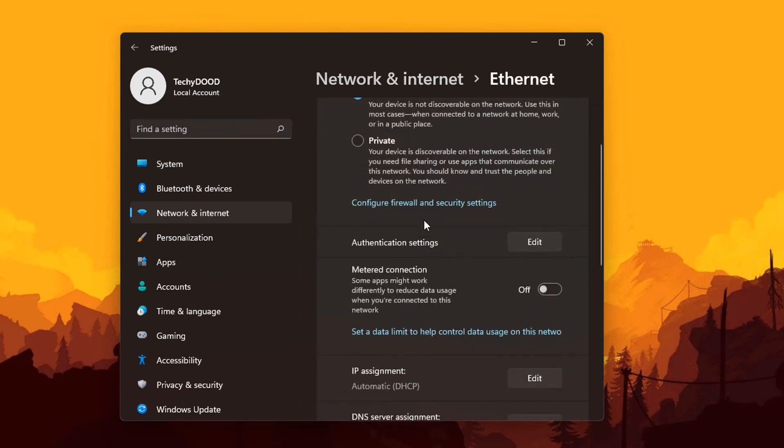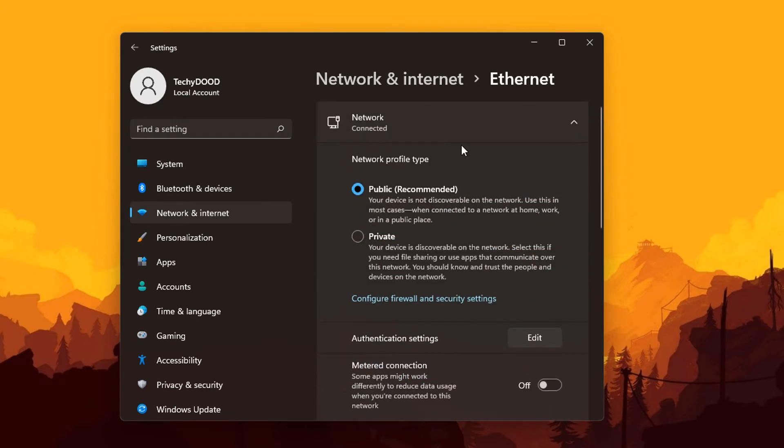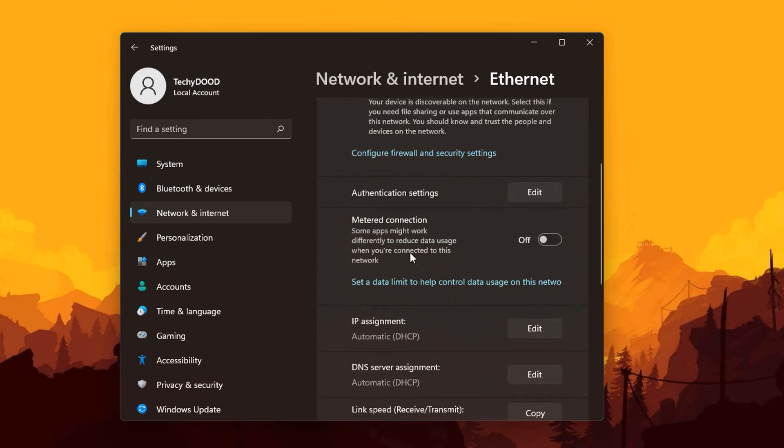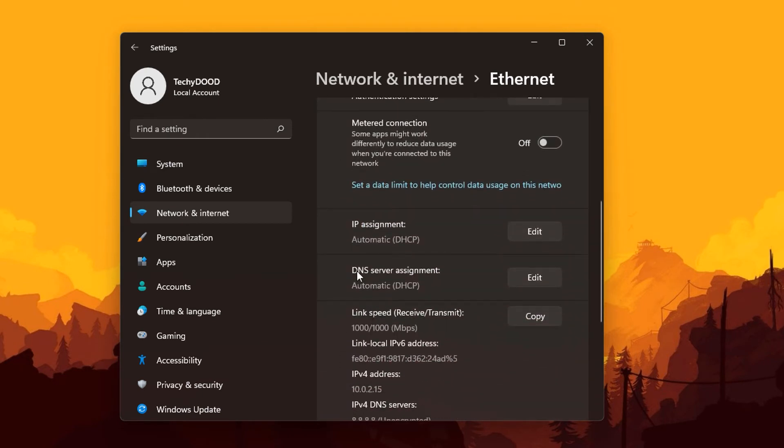You'll be shown with more options right here and what we want to change is under the DNS server assignment, which is currently set to automatic or DHCP.